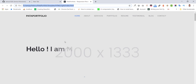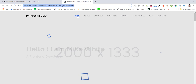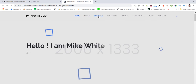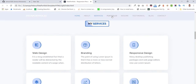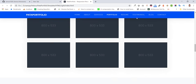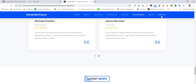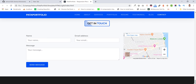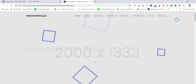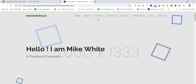This is the light version. At the header we have navigation sections: About, Services, Portfolio, Resume, Testimonial, Blog, and Contact. We also have a cursor effect at the header.